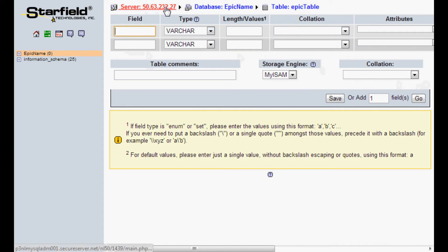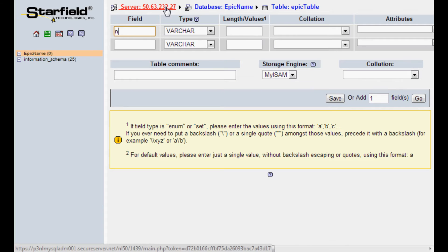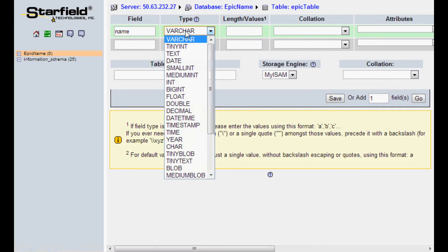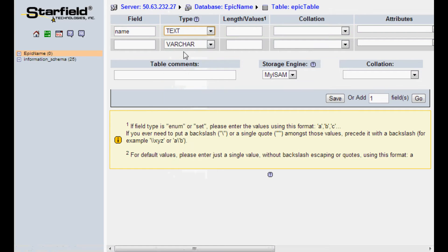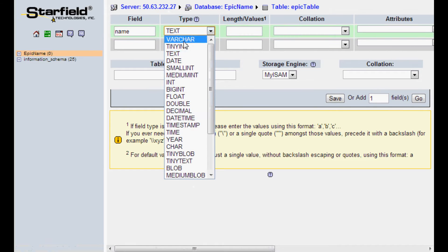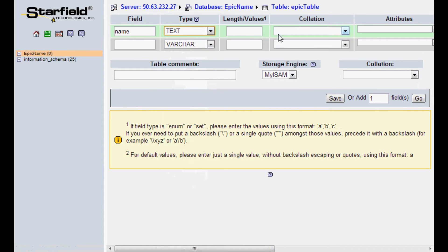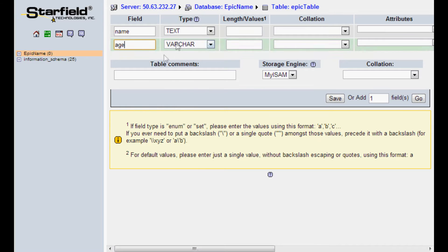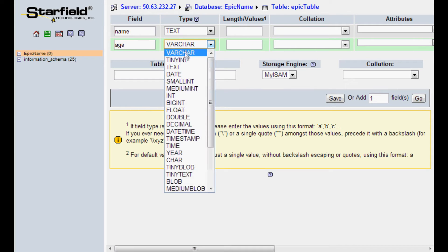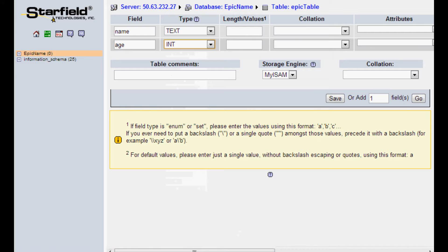The first field we're going to say is name — that will be the person's name. Here you choose the type of data that's going to be; in this case it will be text. I'm going to leave the rest blank. The next field is going to be age. Age is going to be an integer and the rest we'll just leave blank again.